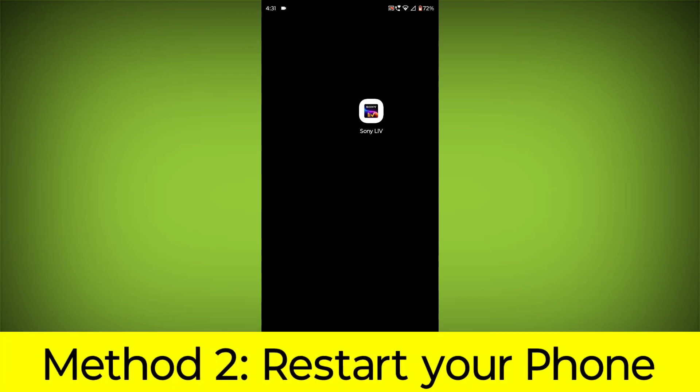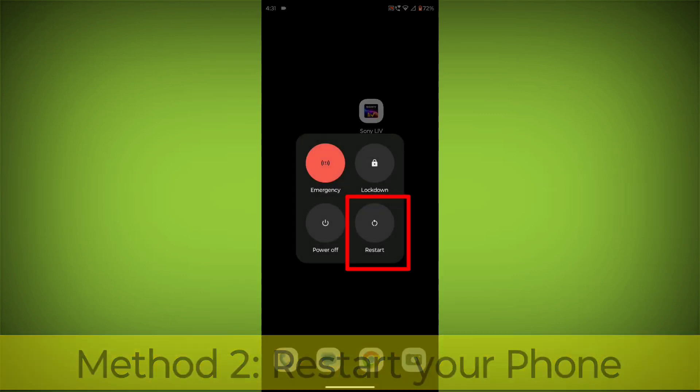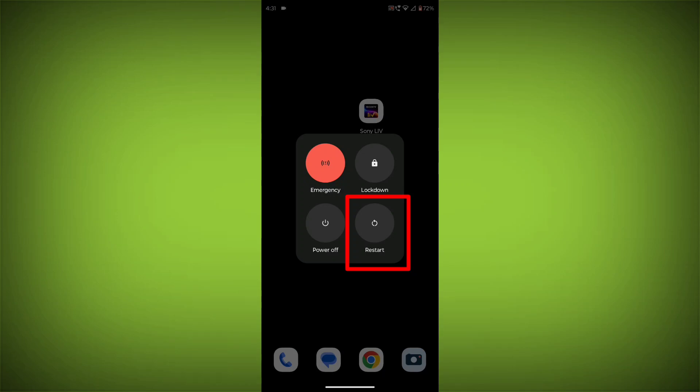Method 2. Restart your phone. This can often fix minor software glitches that may be causing the problem.